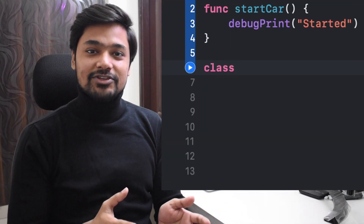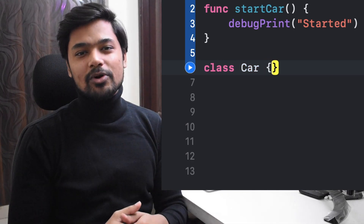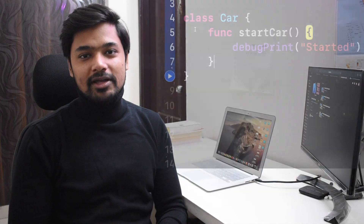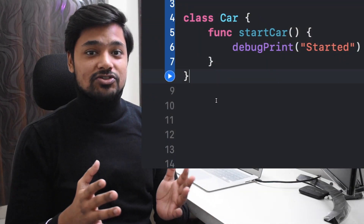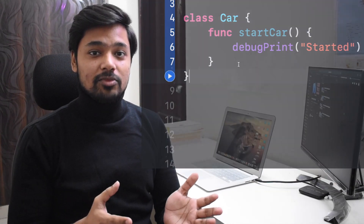Methods are also functions, but they are associated with a particular type. That type could be a class, a structure, an enum — it could be anything.